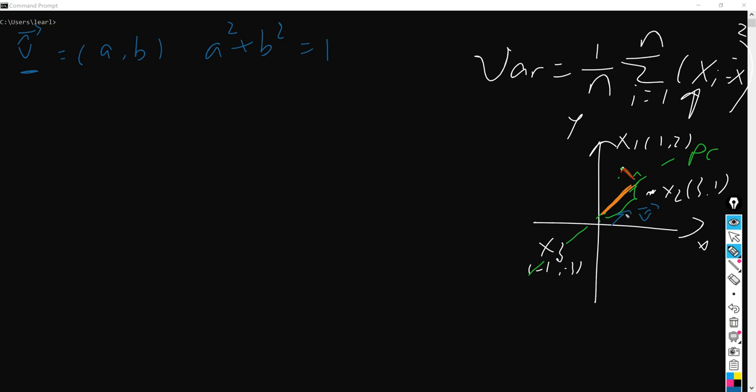So what we are going to calculate is how we can calculate this orange line. Let's imagine here we have a point, which is (x, y), and here is just a line, and we can say its direction is (a, b).